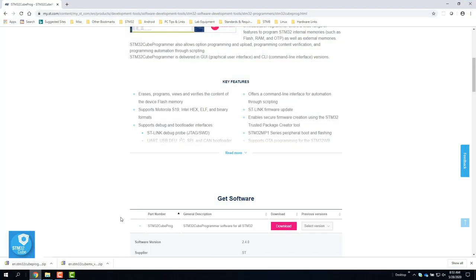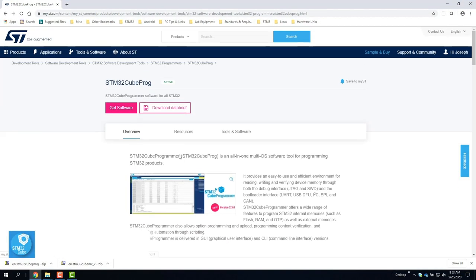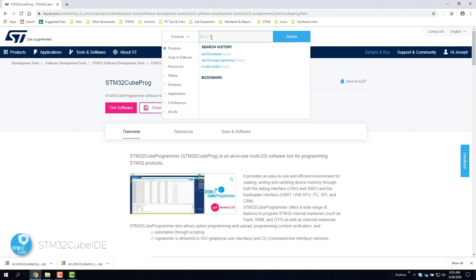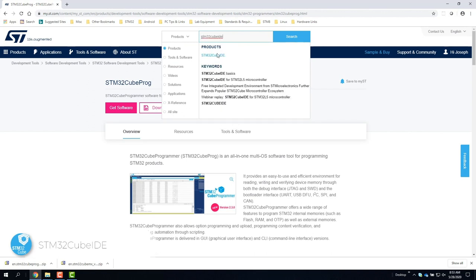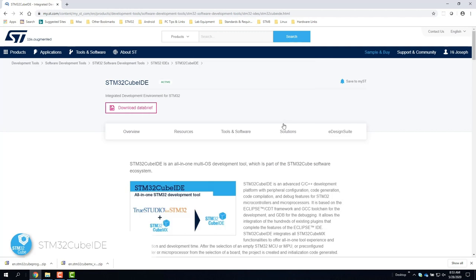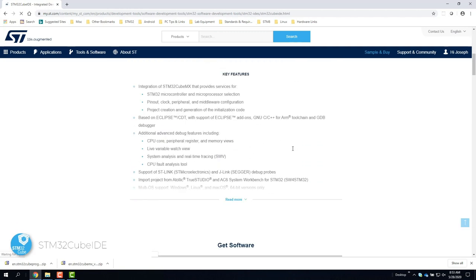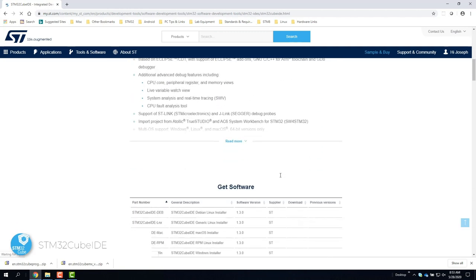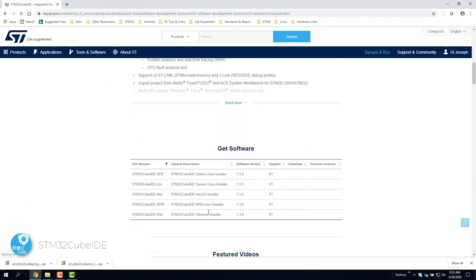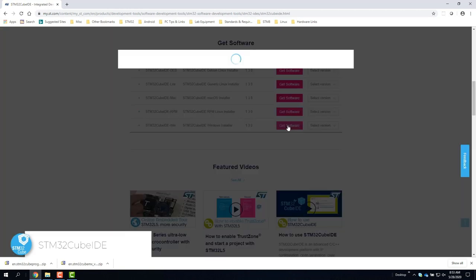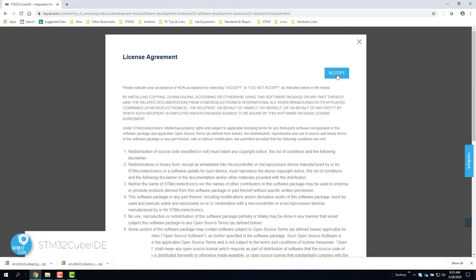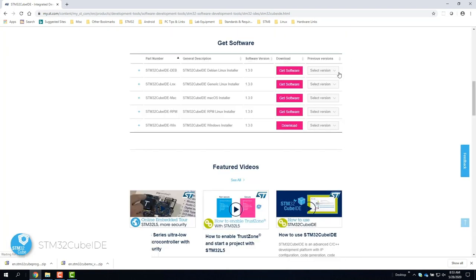Next to install is STM32CubeIDE, which we'll search for once again on ST.com. Click get software to download and accept the license agreement.